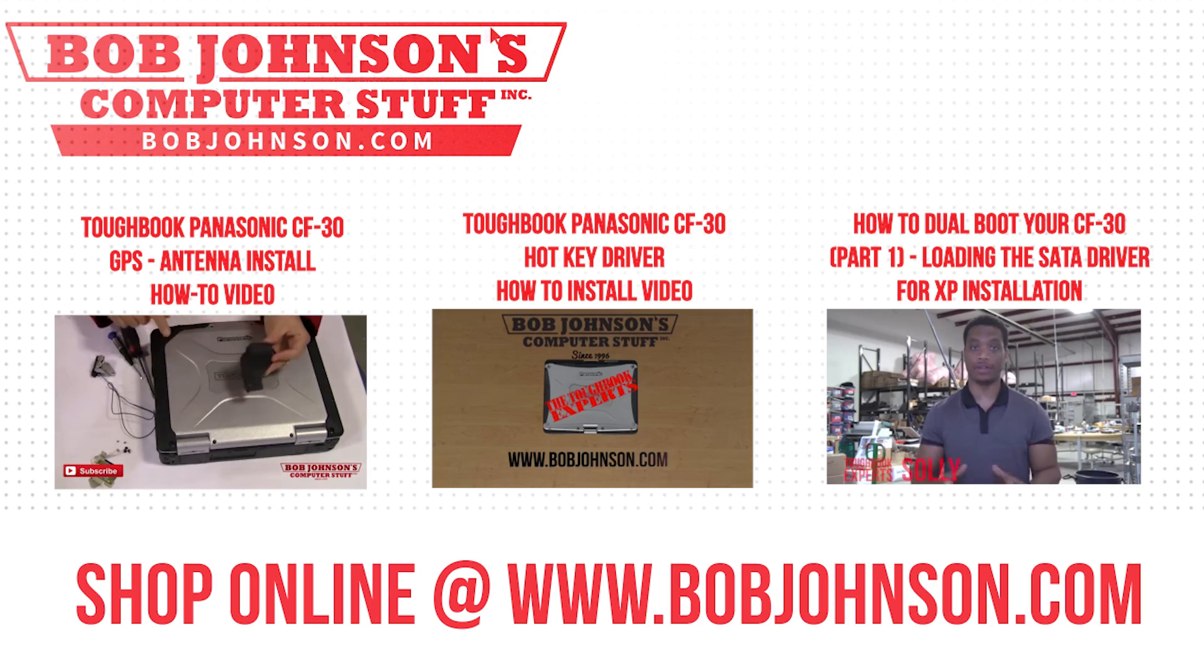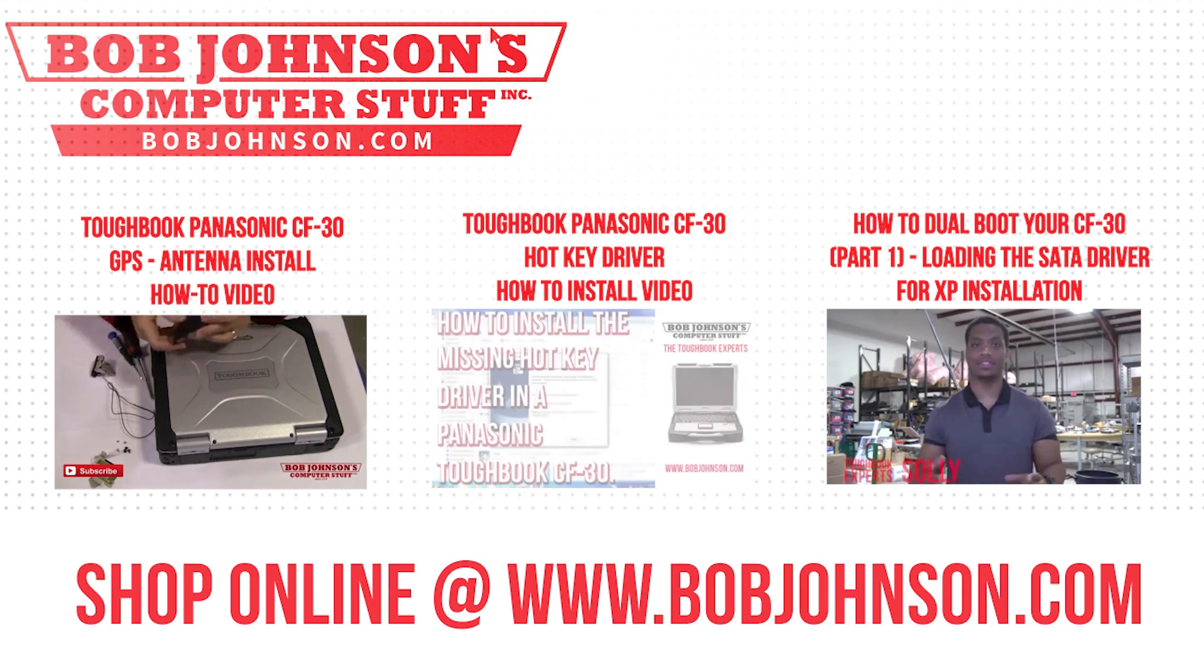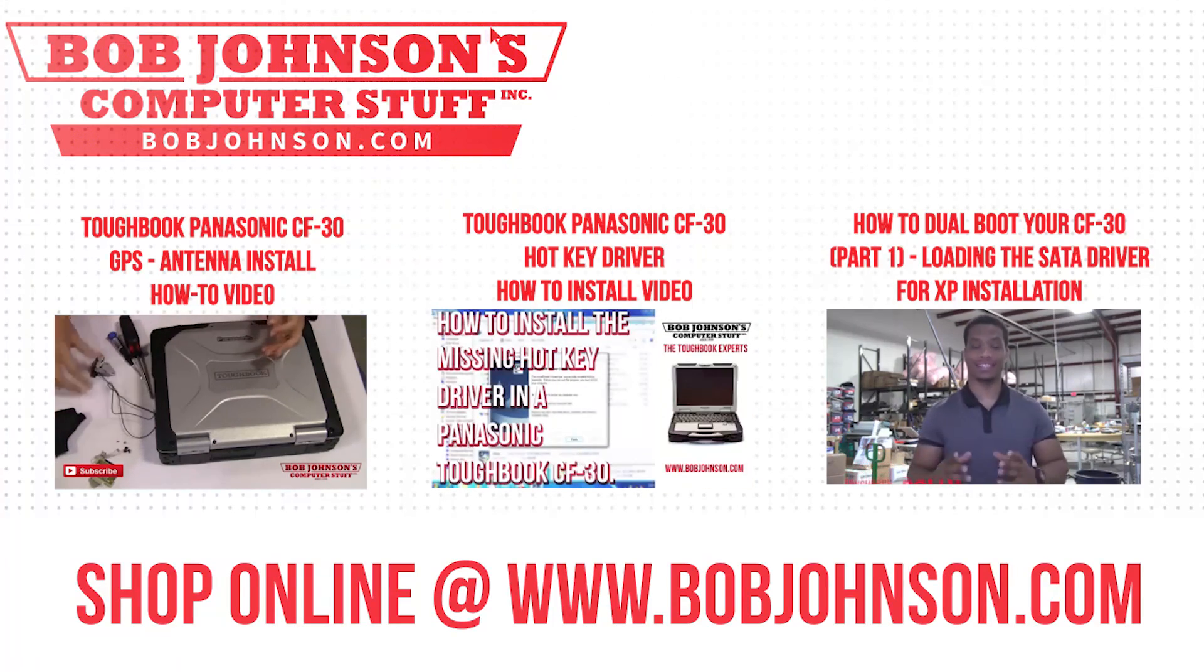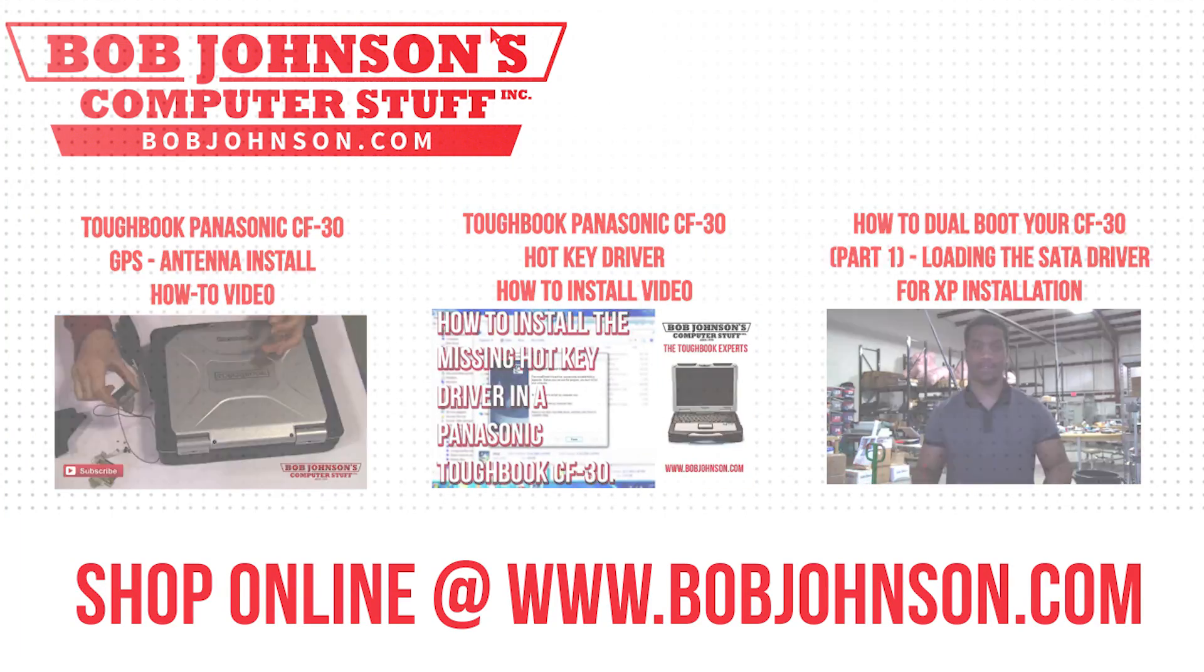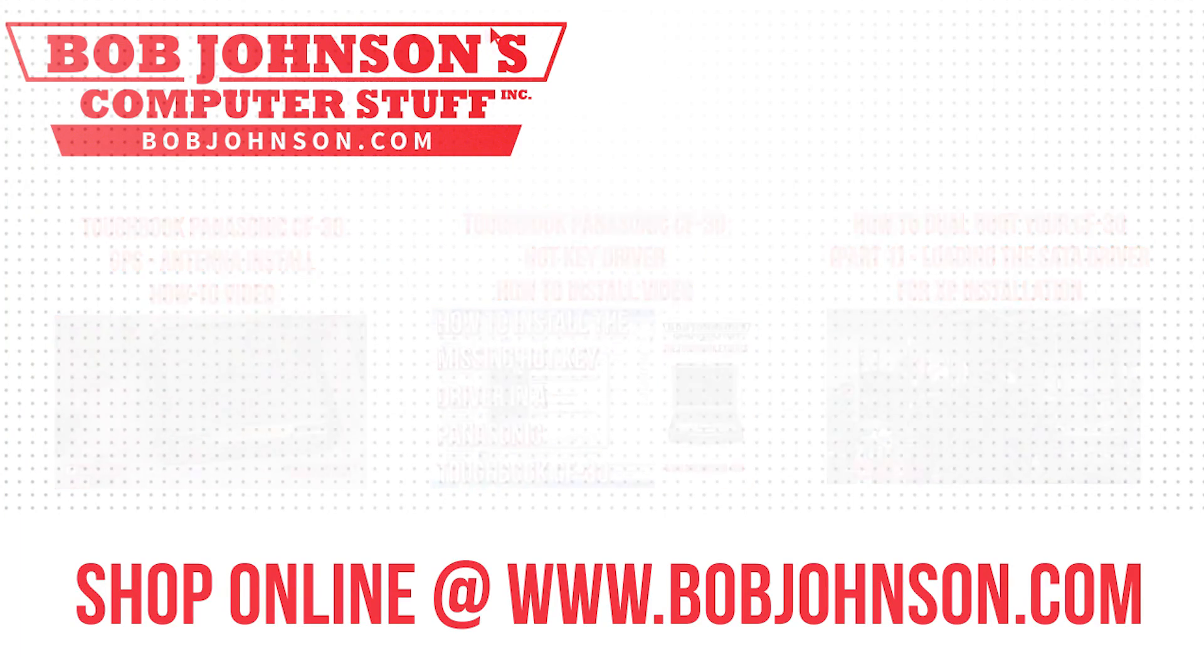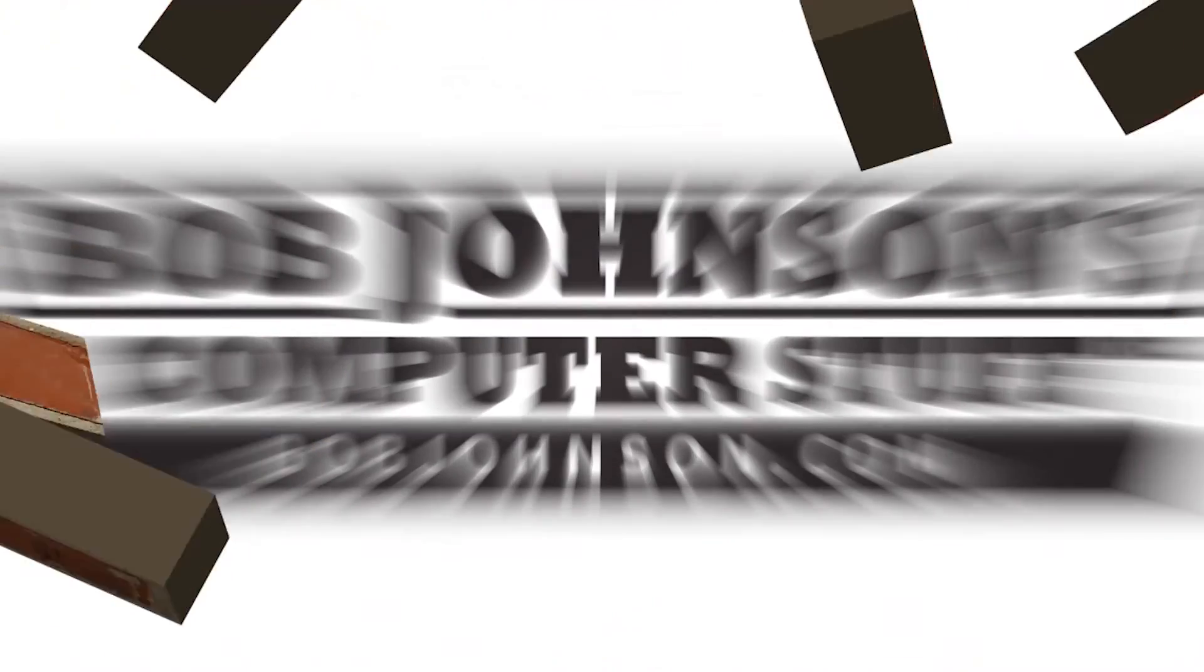And remember, if you have a screwdriver, you can fix a computer. Thanks for watching. And don't forget to subscribe to our channel.